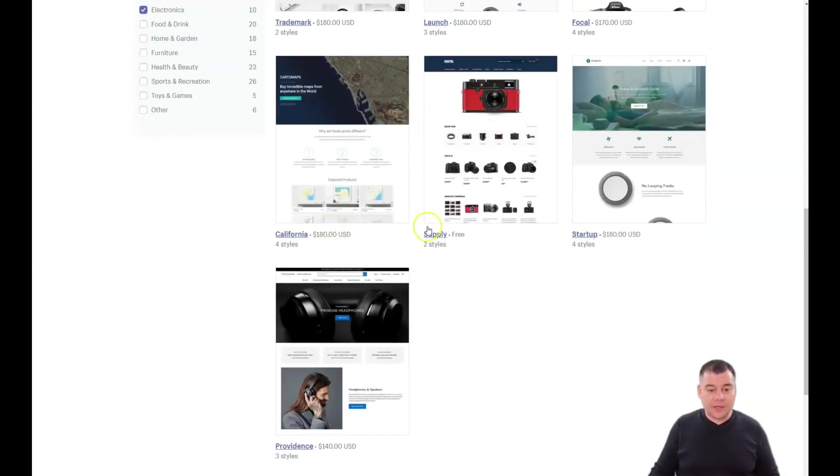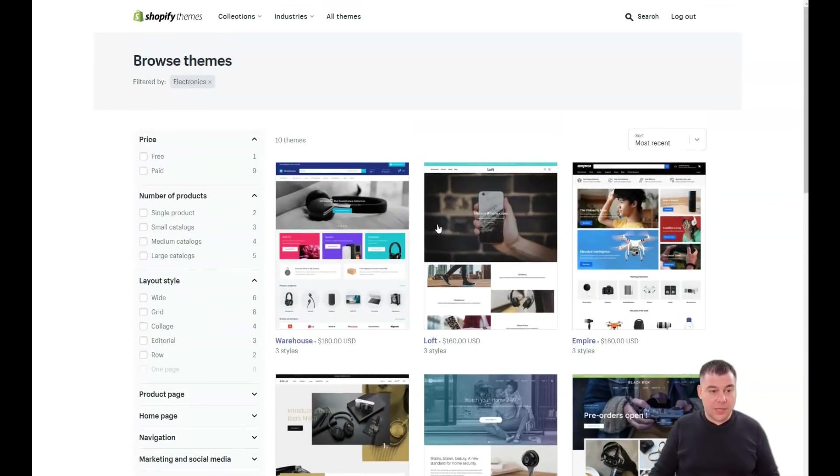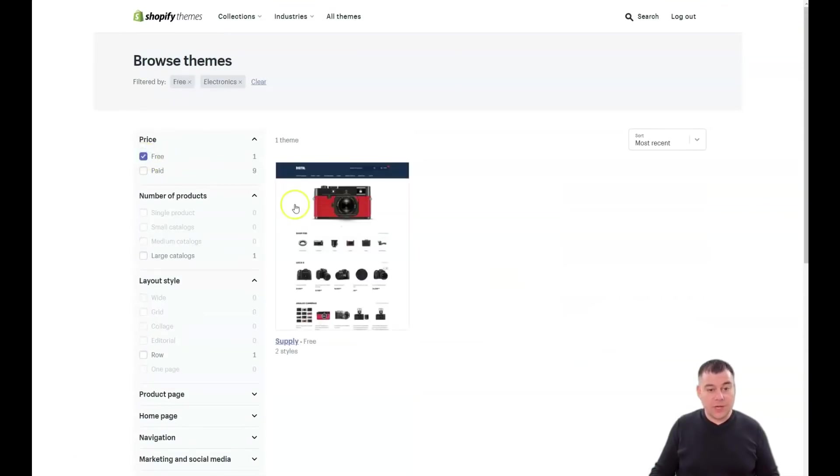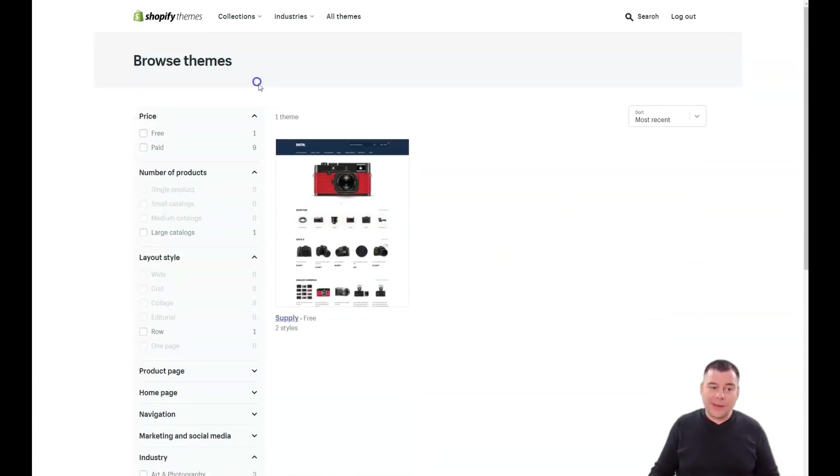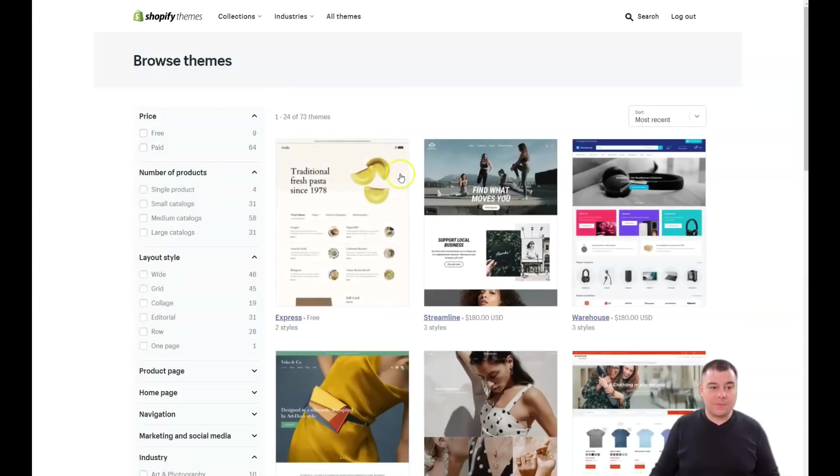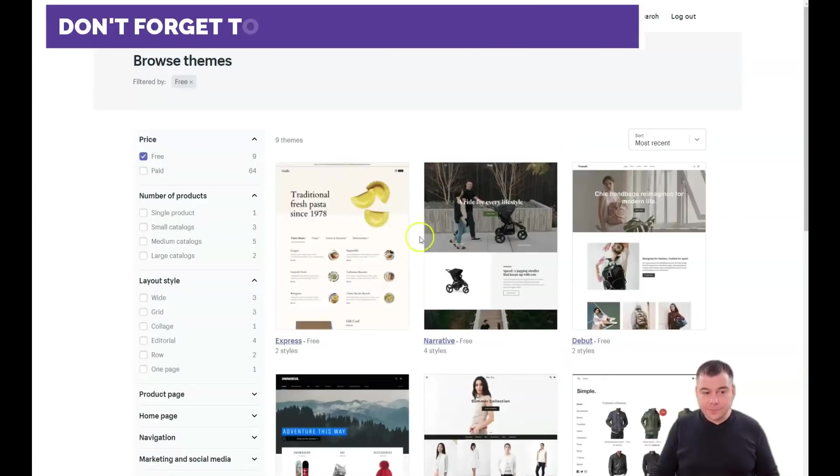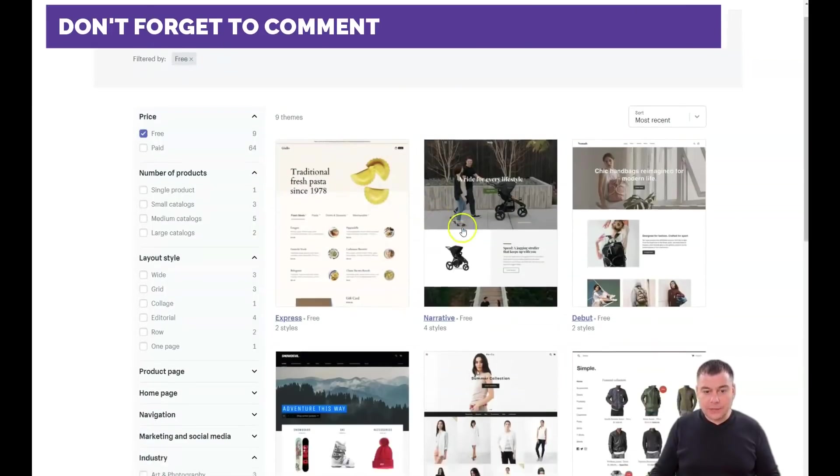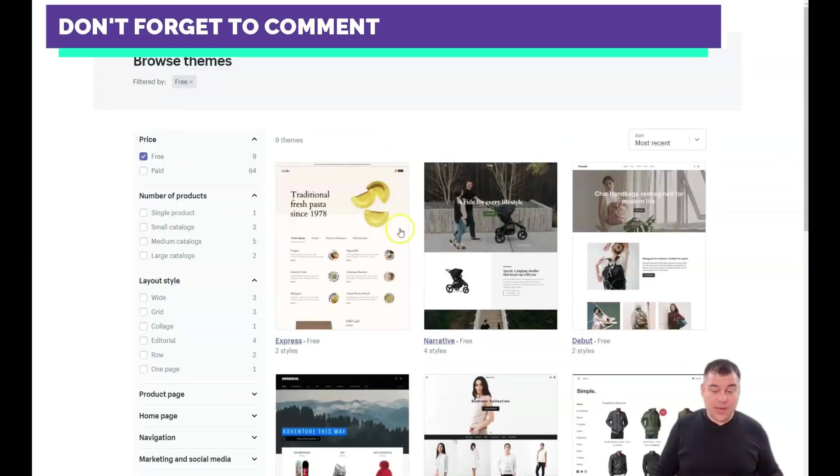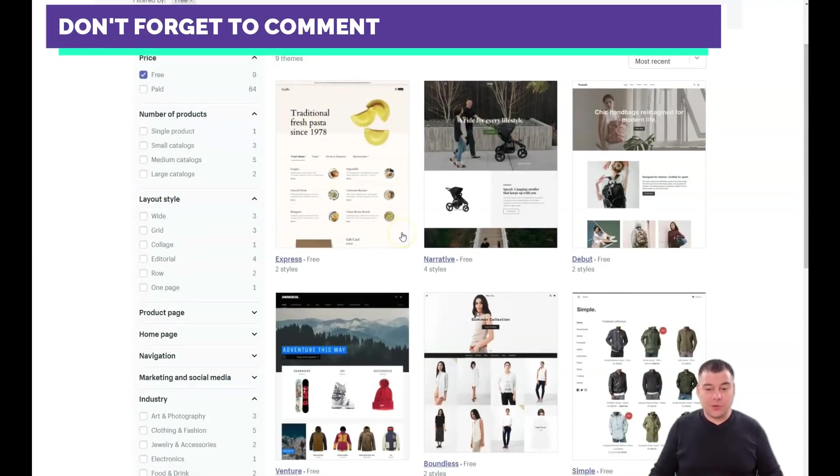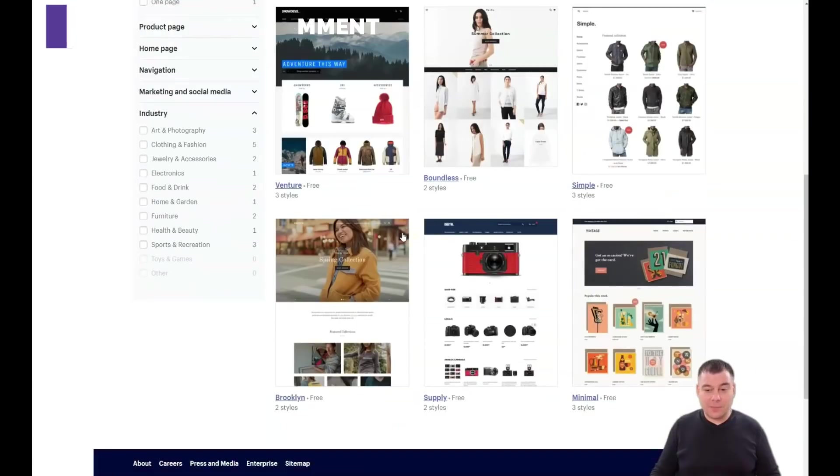It can be not cheap, but you can sort it by free, for example, and you have just one free theme in electronics. But maybe there are a lot - yeah, there are nine free themes.